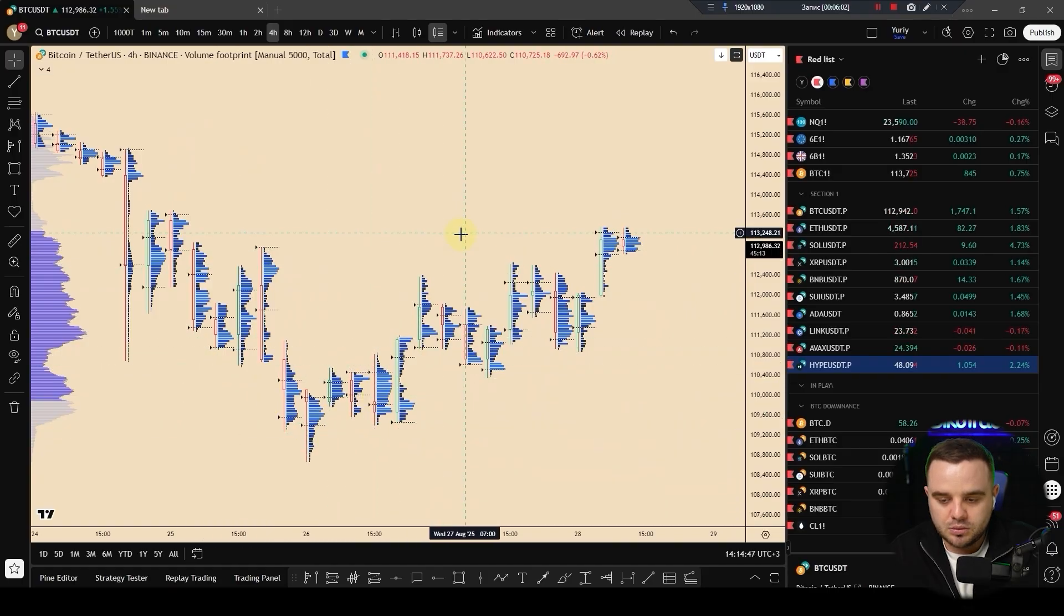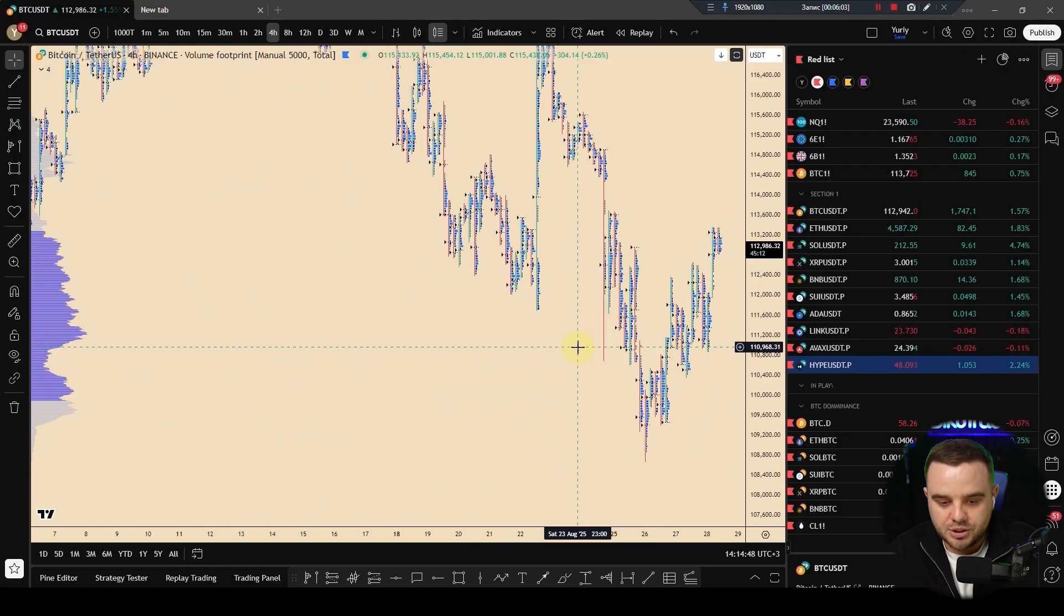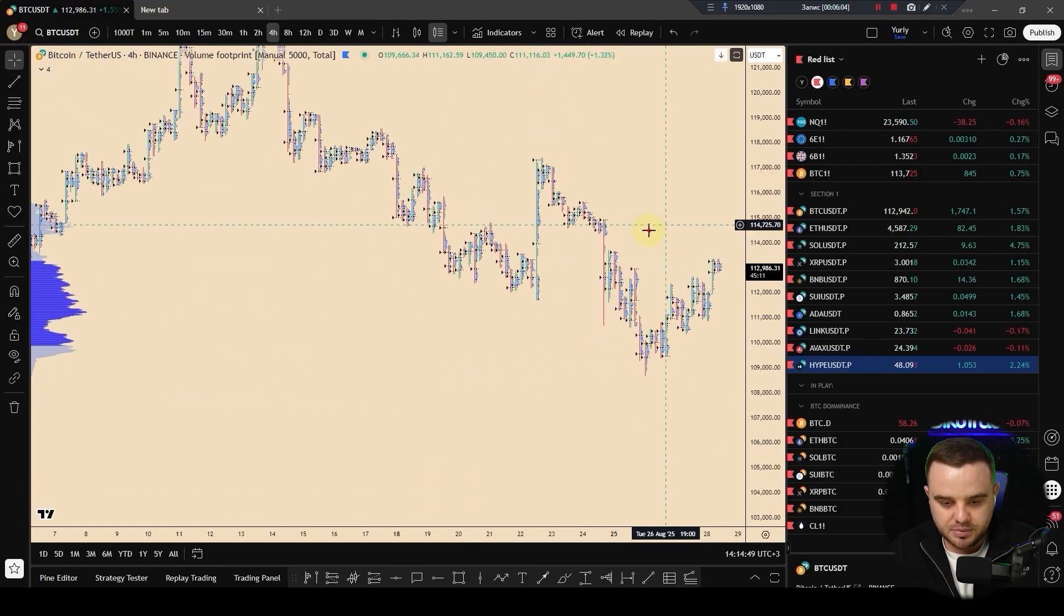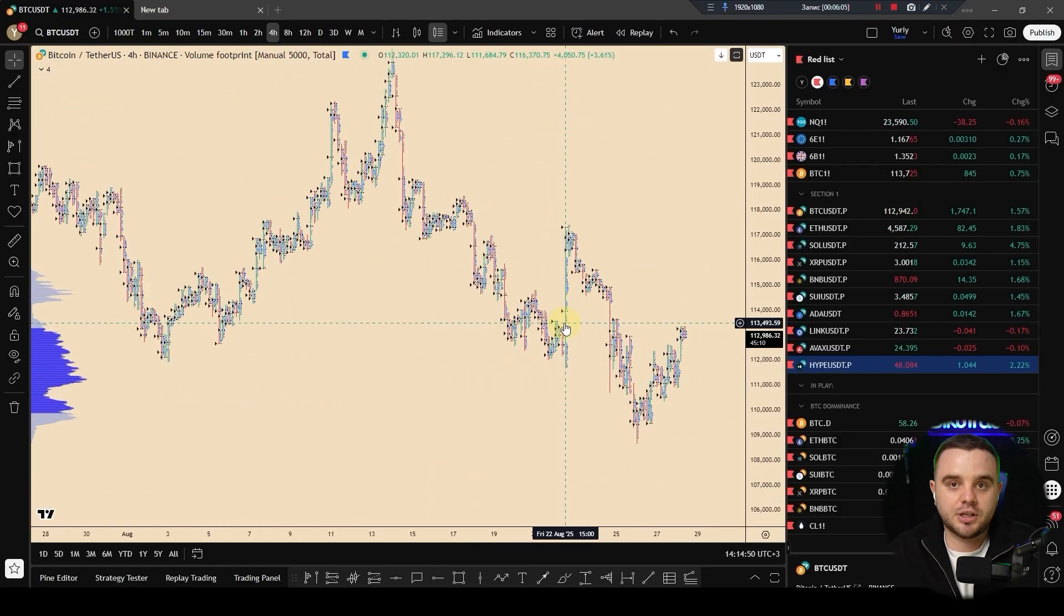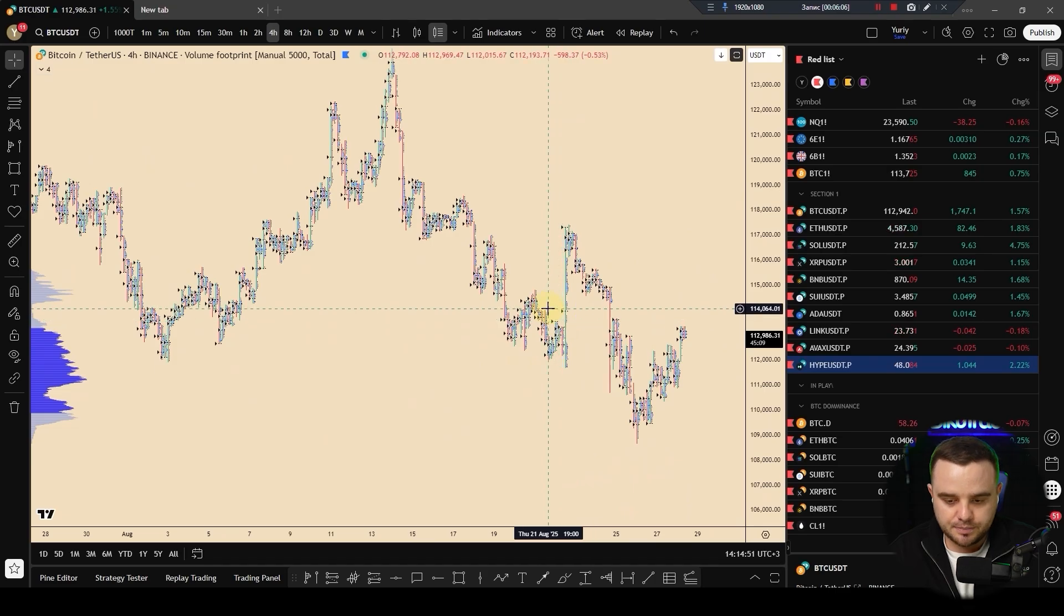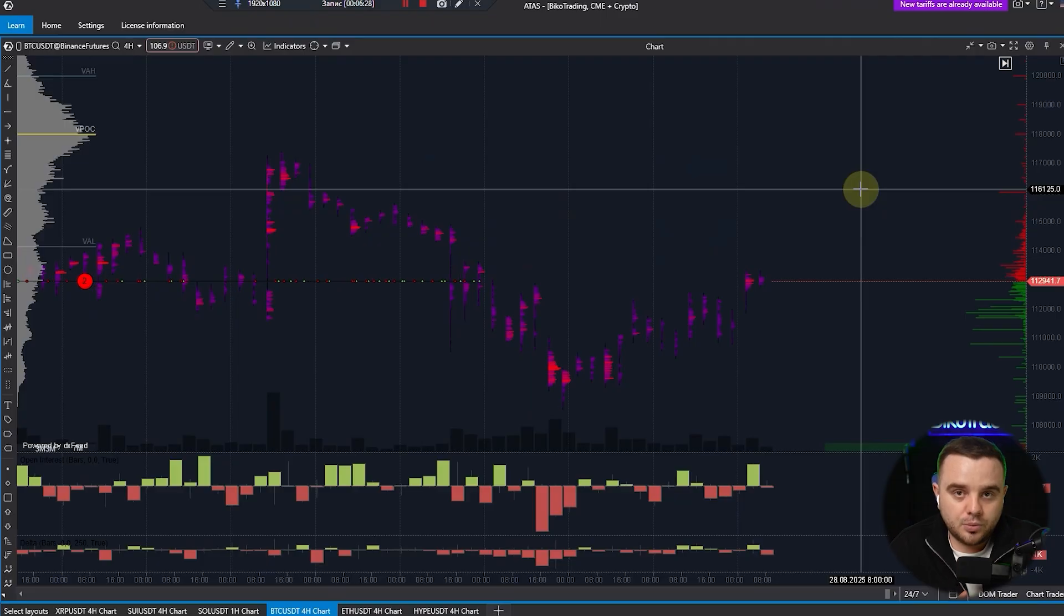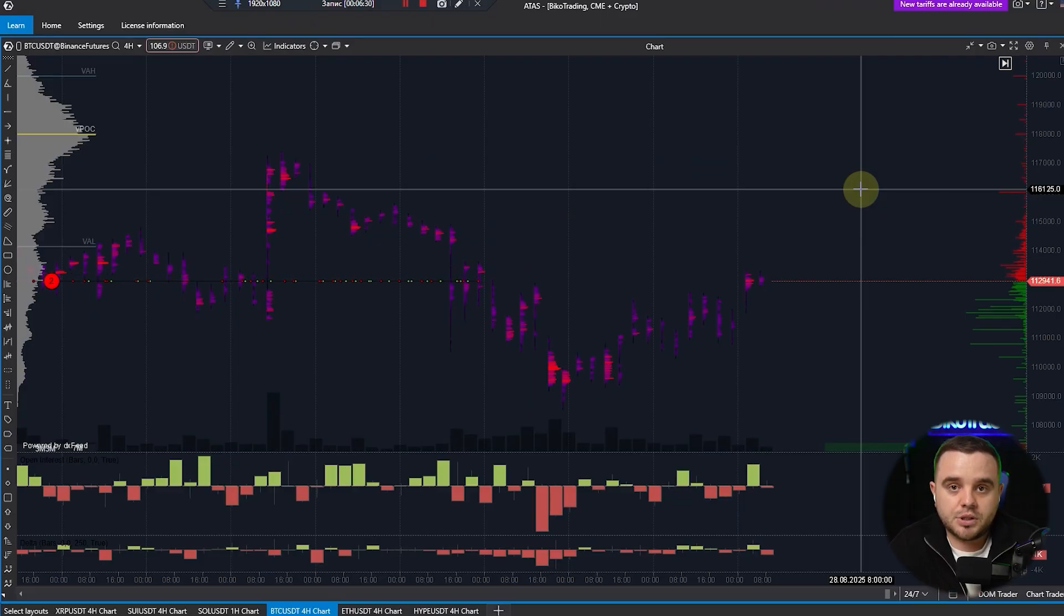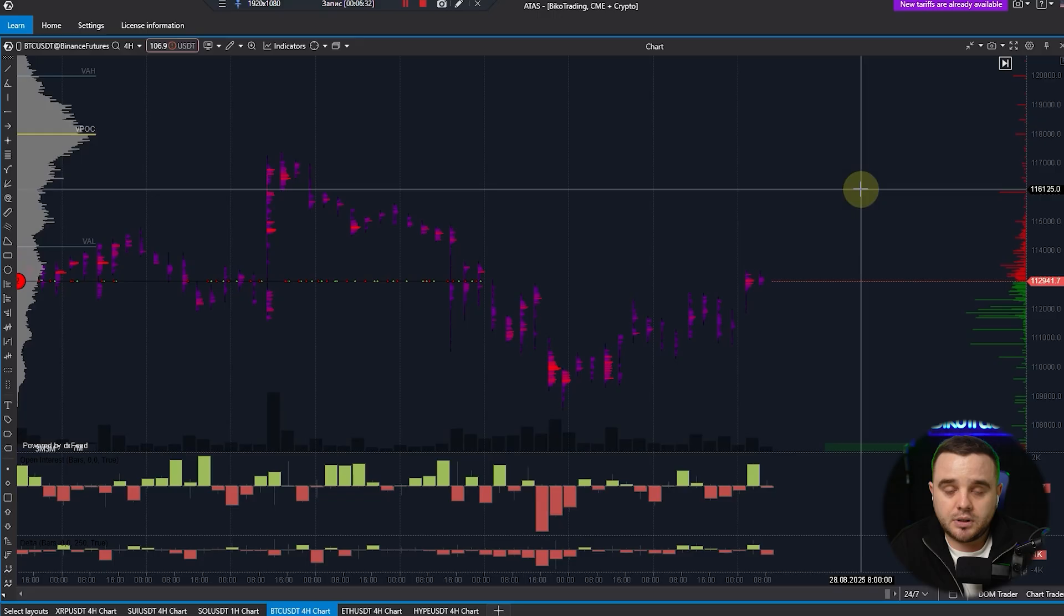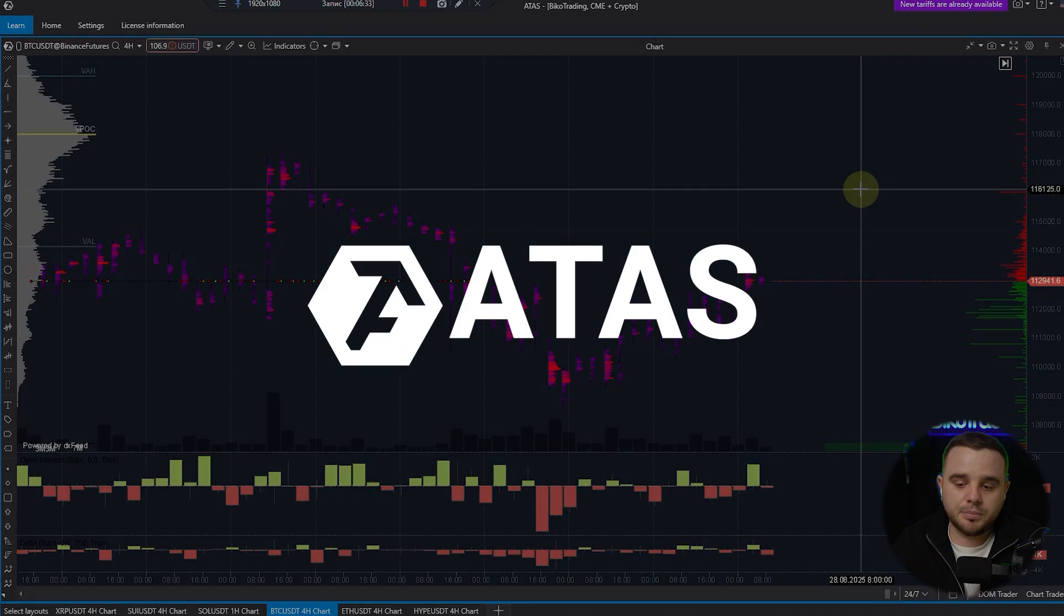If you need to change the color, you simply go and change your colors. A few words to you why I personally don't use footprint charts on TradingView, because I think it is awful compared to what we have in ATAS.